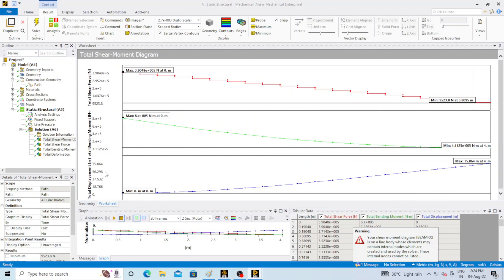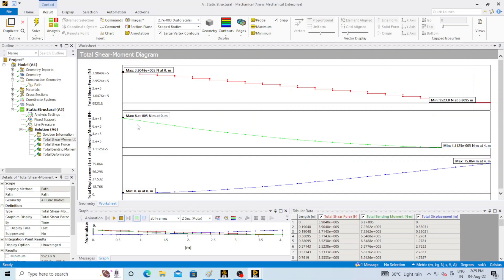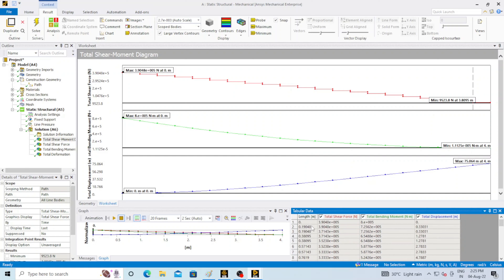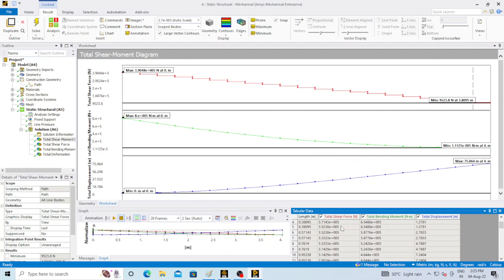Here it is — you can see the shear force and bending moment diagram. This is the fixed end and this is the free end. This is the shear force diagram, this is the bending moment diagram, and this is the displacement or deflection diagram. At the fixed support, shear force is maximum and bending moment is also maximum, but the deflection is maximum at the free end. A tabular data is created by the software showing shear force, bending moment, and displacement at different lengths.